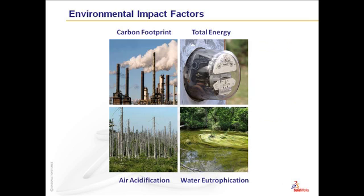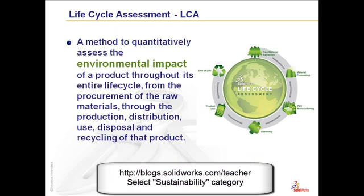What is carbon footprint, energy consumed, air acidification, water eutrophication?